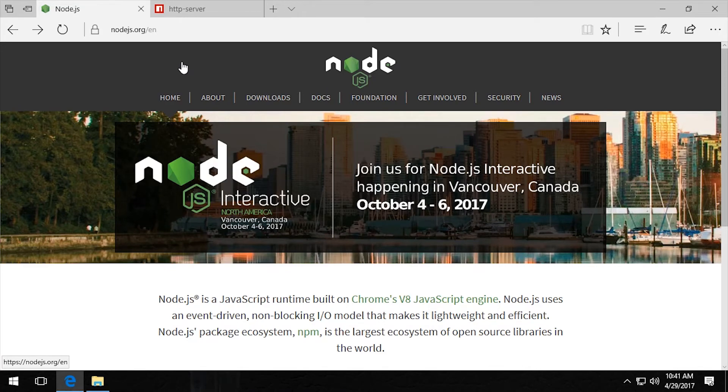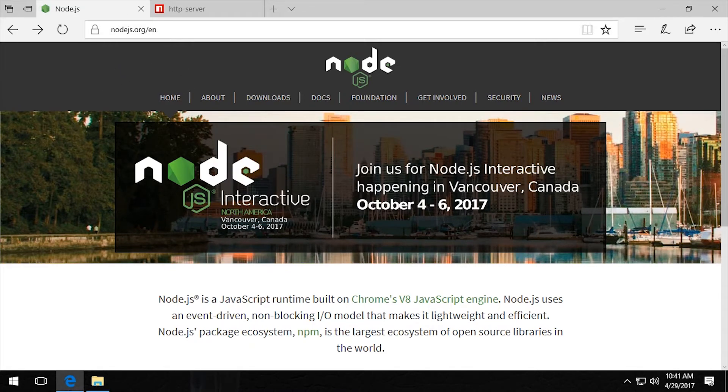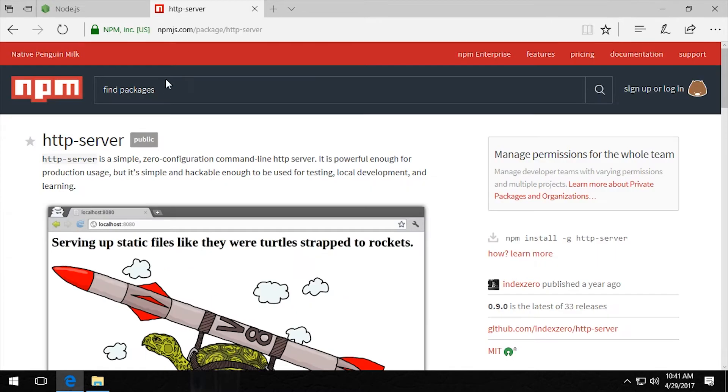In this tutorial, I'm going to show you how to install Node.js and HTTP server. The HTTP server for Node.js is very lightweight and fast. Once it's installed, you can open and close the server for any site you're working on in a matter of seconds.